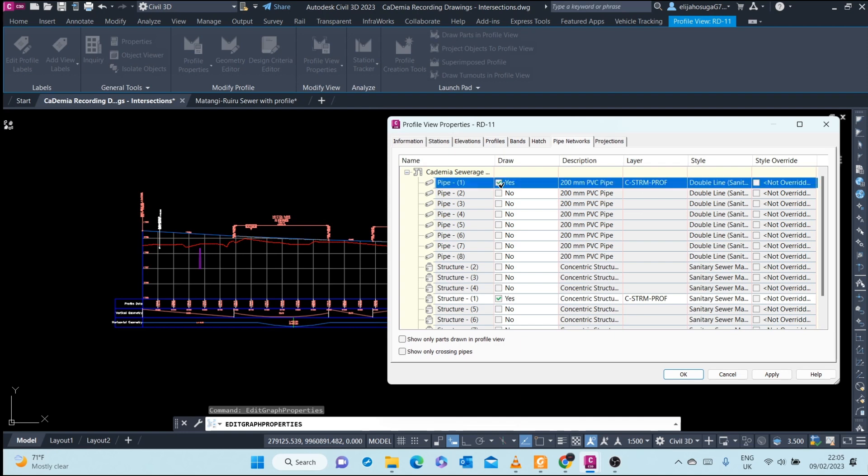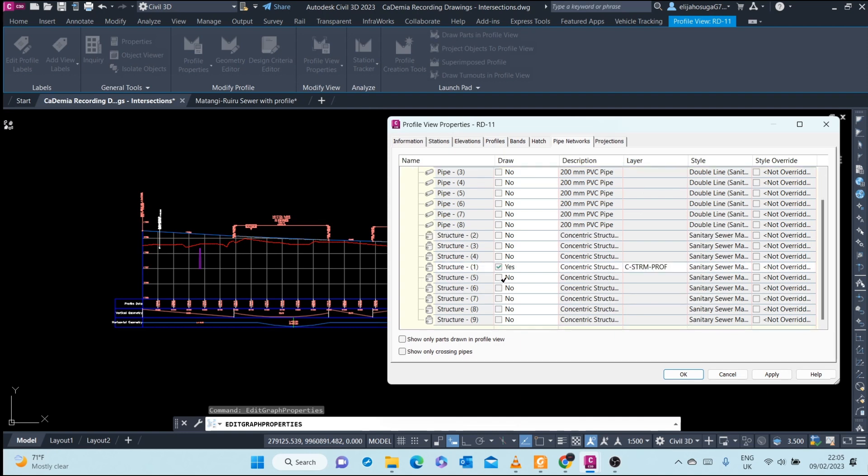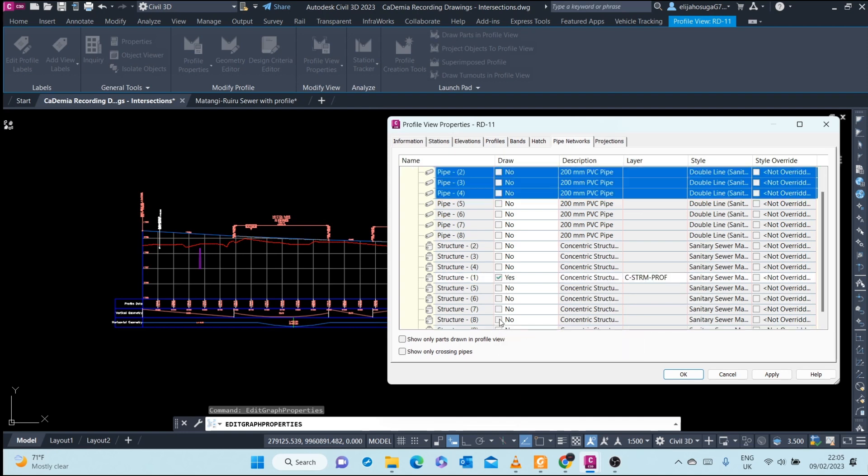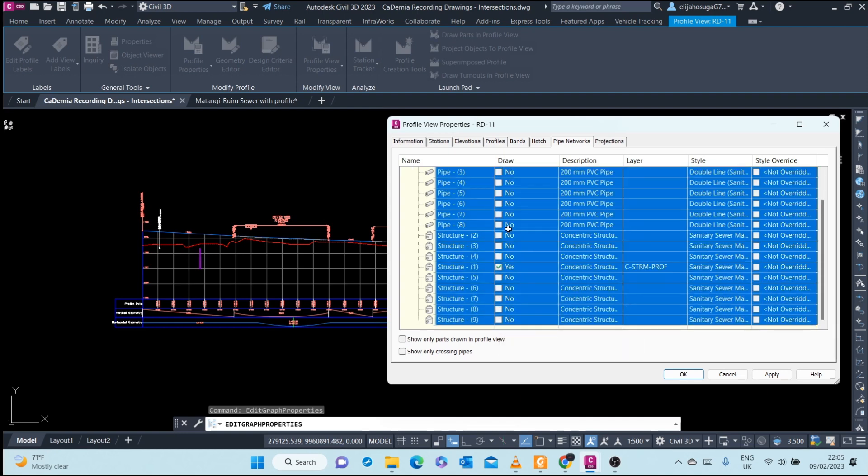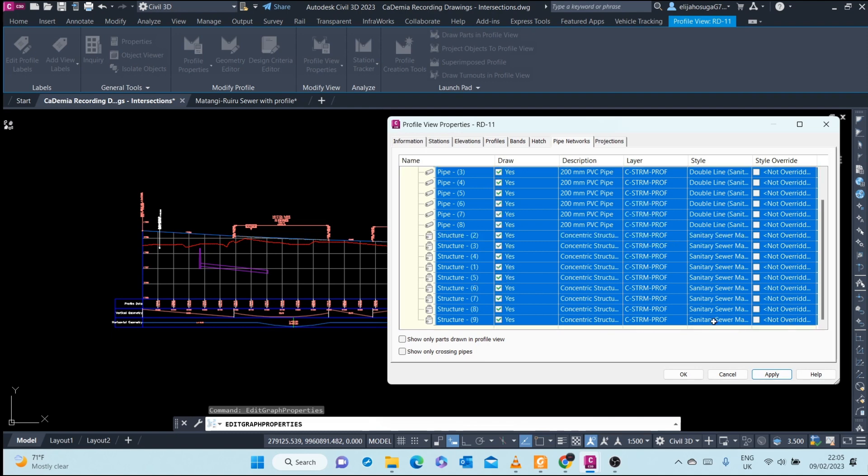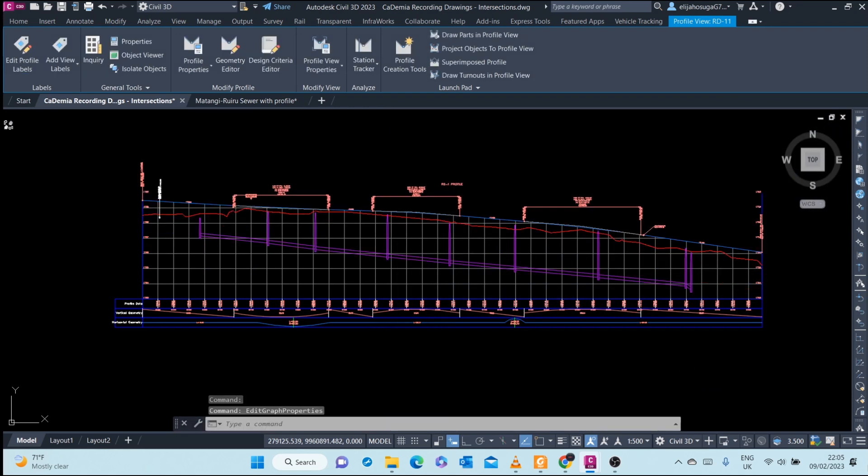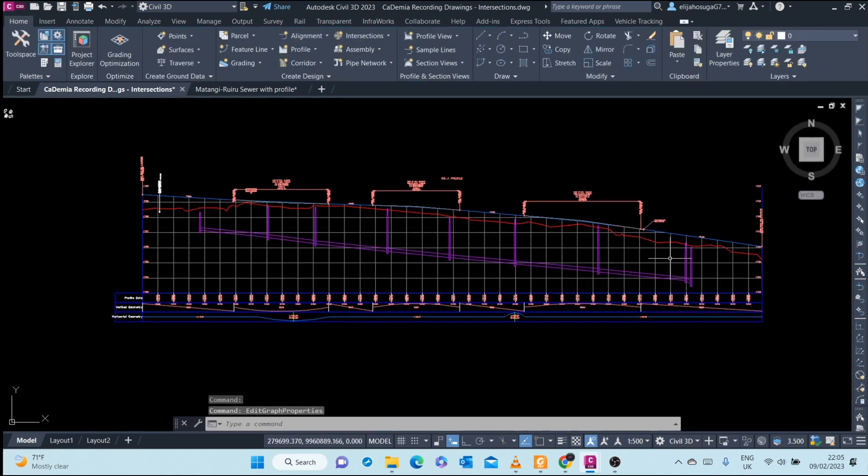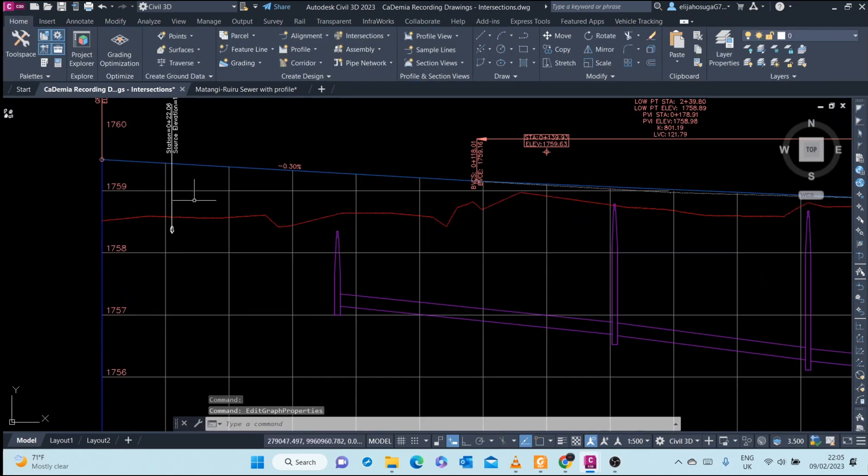You can click on that and shift click on the last one. Okay, and now we can see the whole network here.